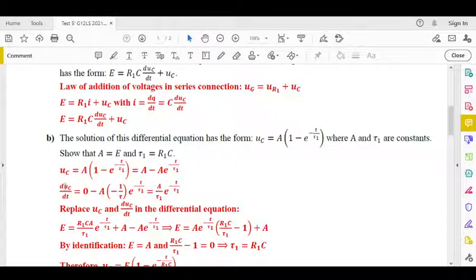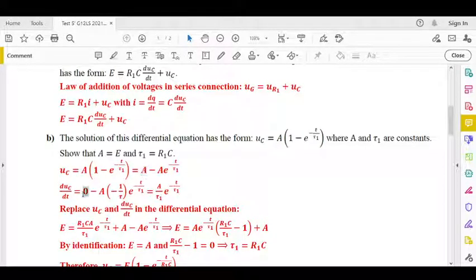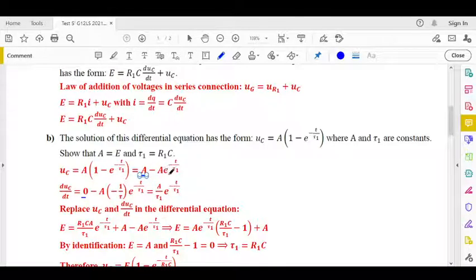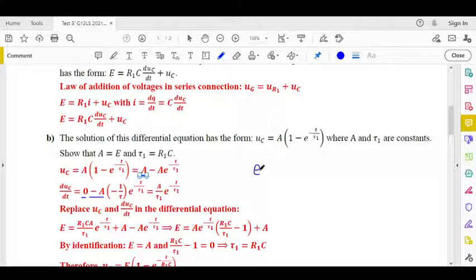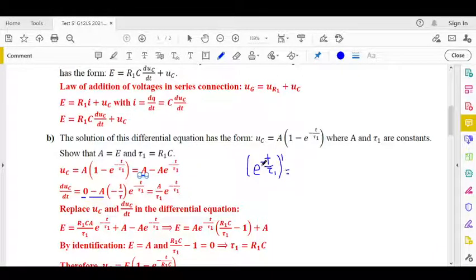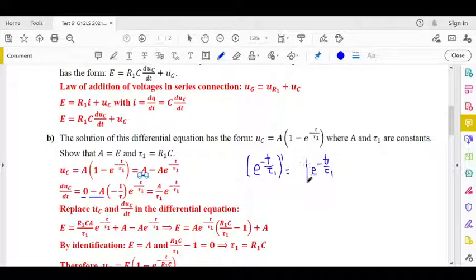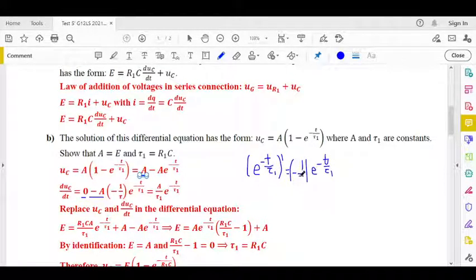We derive UC with respect to time. A is constant so its derivative is 0. For the term minus A·exponential(minus t over tau₁), minus A is a constant, so we differentiate the exponential. The derivative of (minus t over tau₁) is minus 1 over tau₁, and the two negatives cancel, giving dUC/dt equals A over tau₁ · exponential(minus t over tau₁).